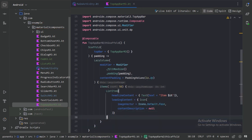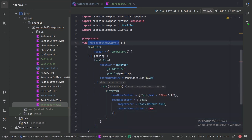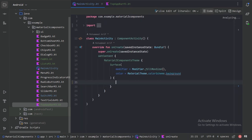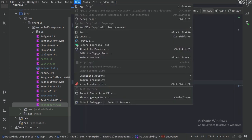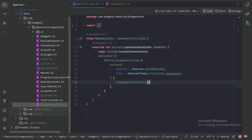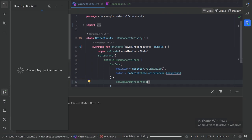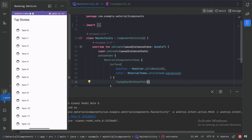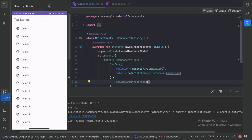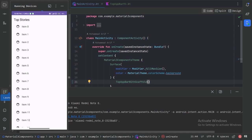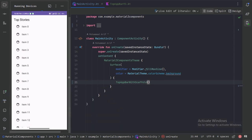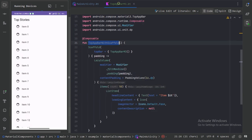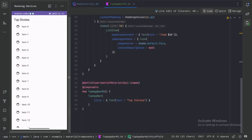Now let's use our Composable Function in the MainActivity and run our app. Let's minimize this and go back to our file and this TopAppBar Composable Function.